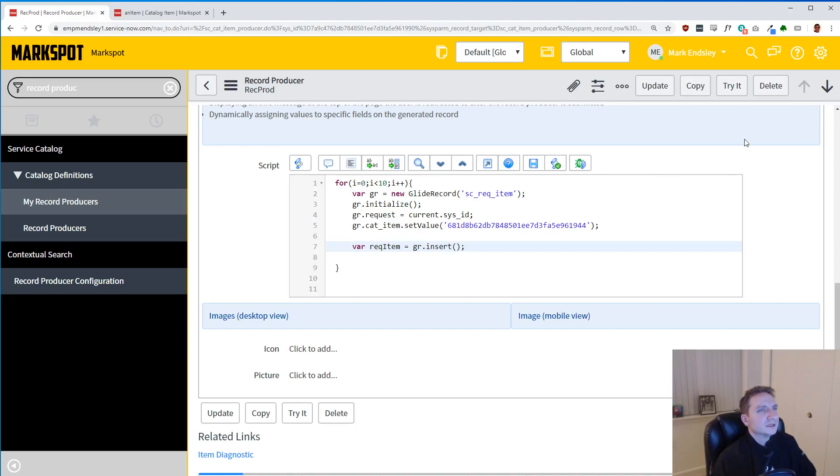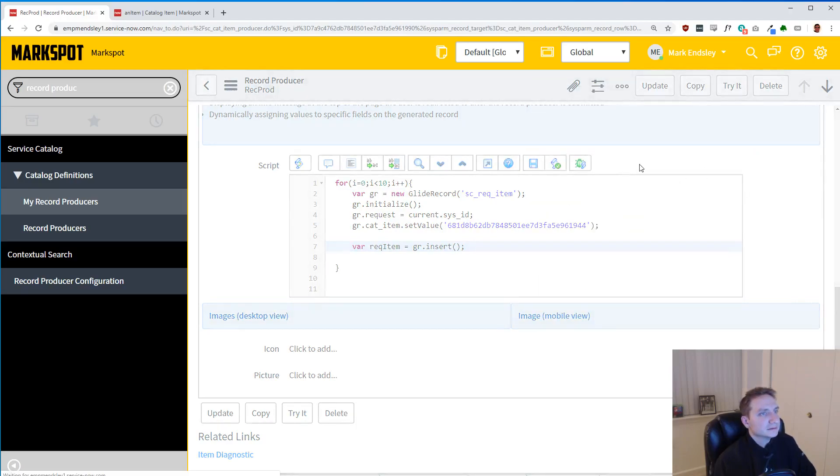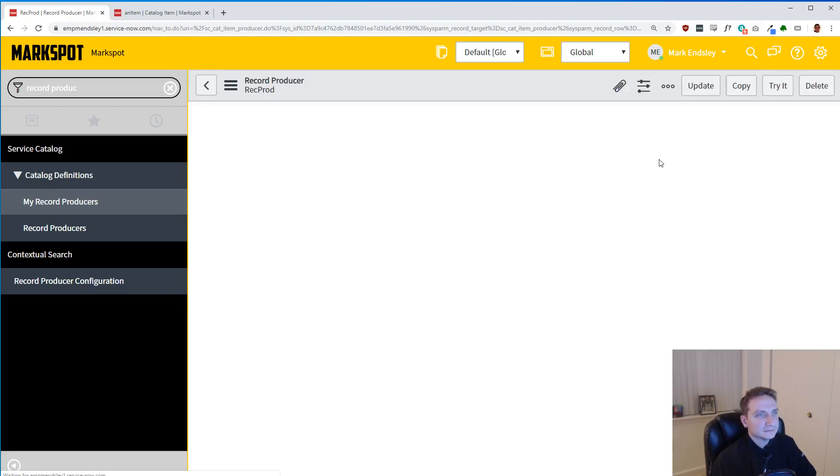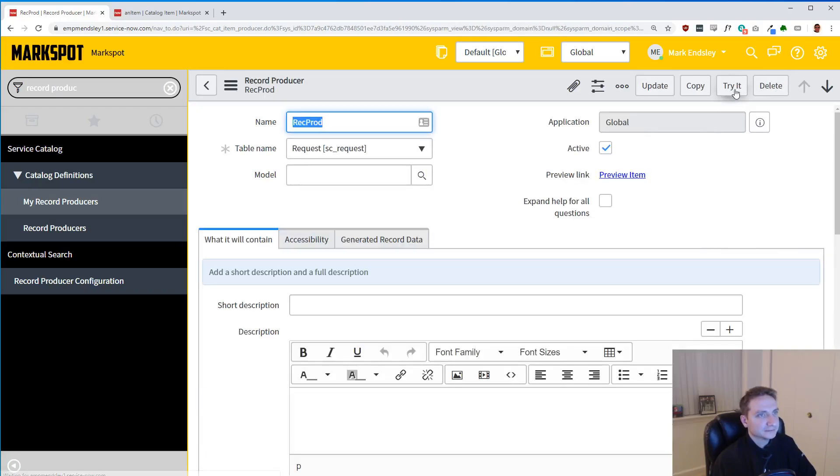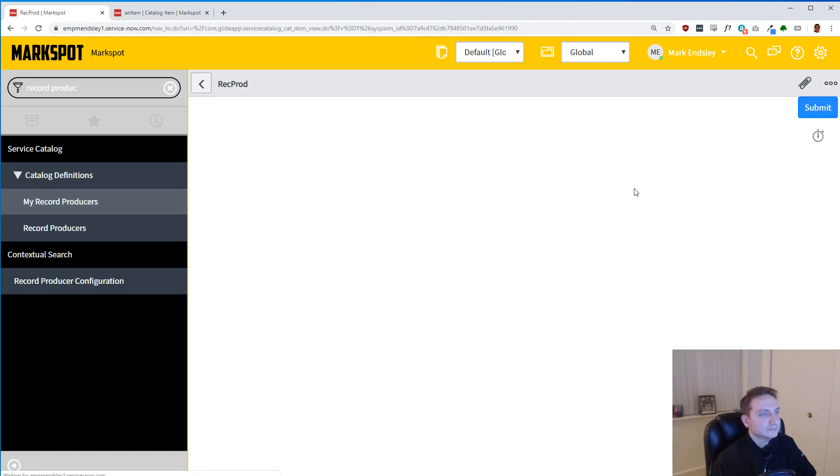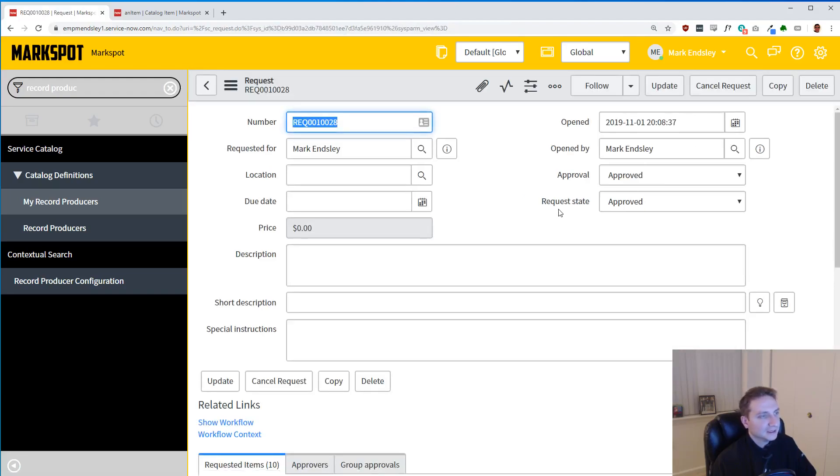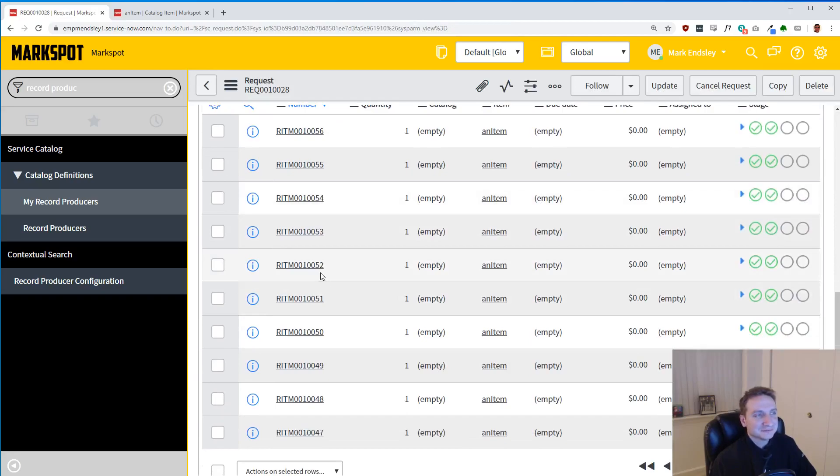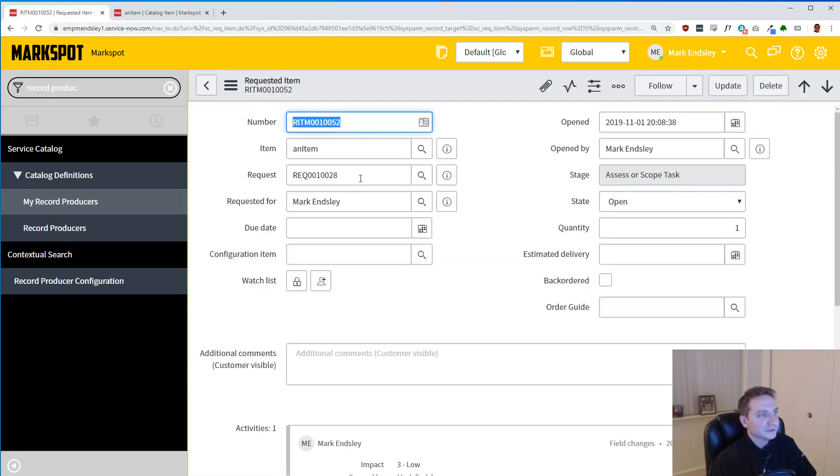So let us save that, and let's try it, and let's submit it. Still nothing there to fill out. And now we have 10 of them. And if I look at any one of them, they're going to be related to the request. So a good start, right?